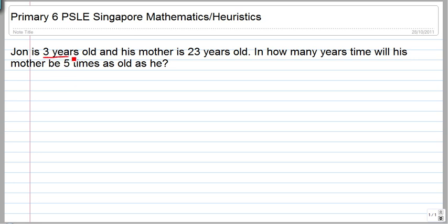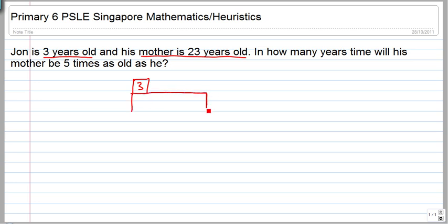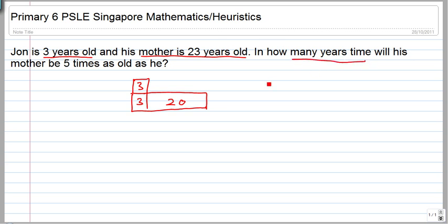Currently John is 3 years old and his mother is 23 years old — that's 3 plus 20. This box here stands for John and this box stands for his mother. His mother is 23 years old. In how many years time will his mother be 5 times as old as he is?